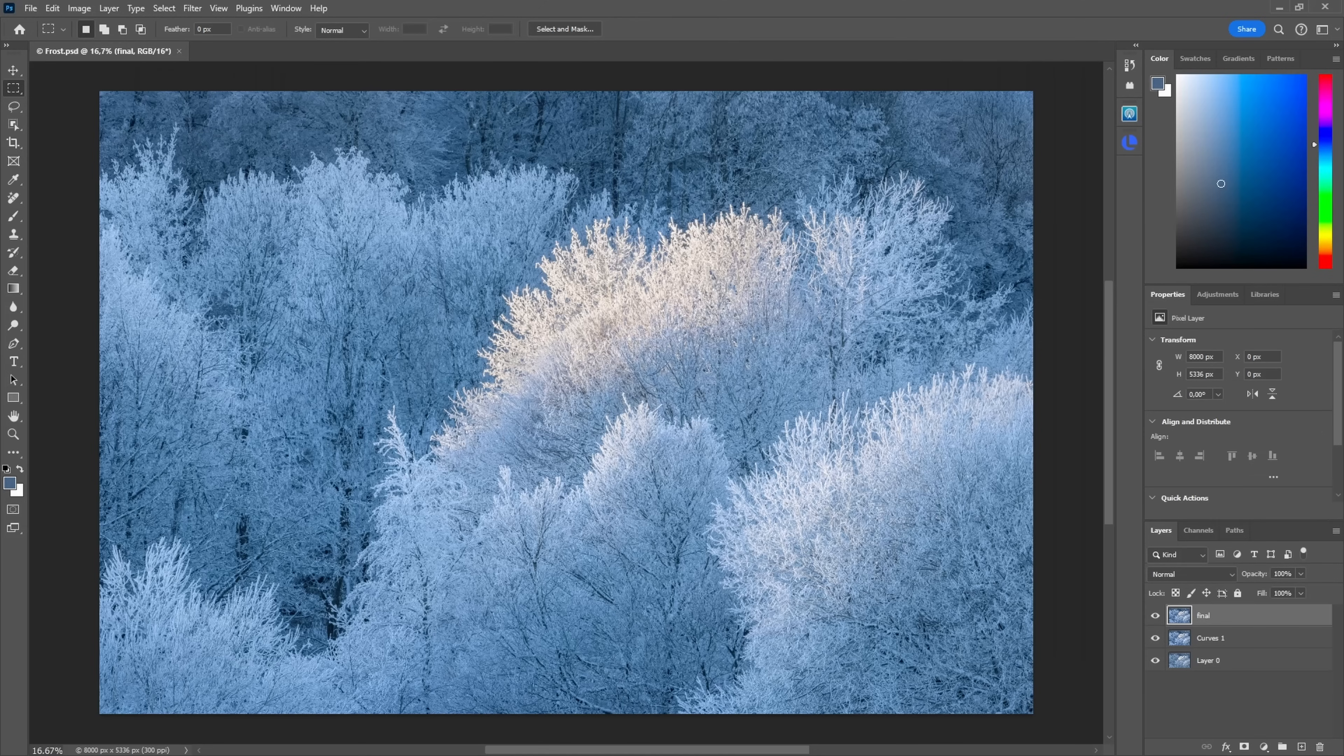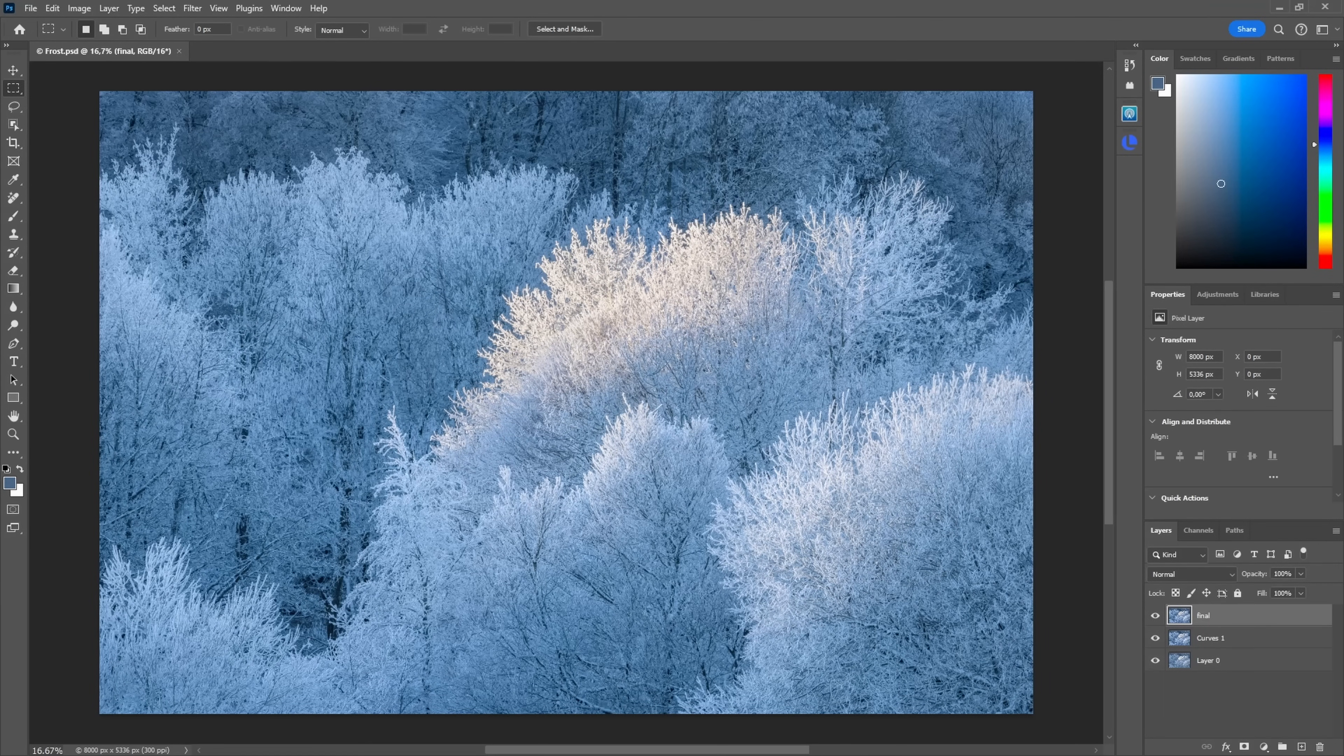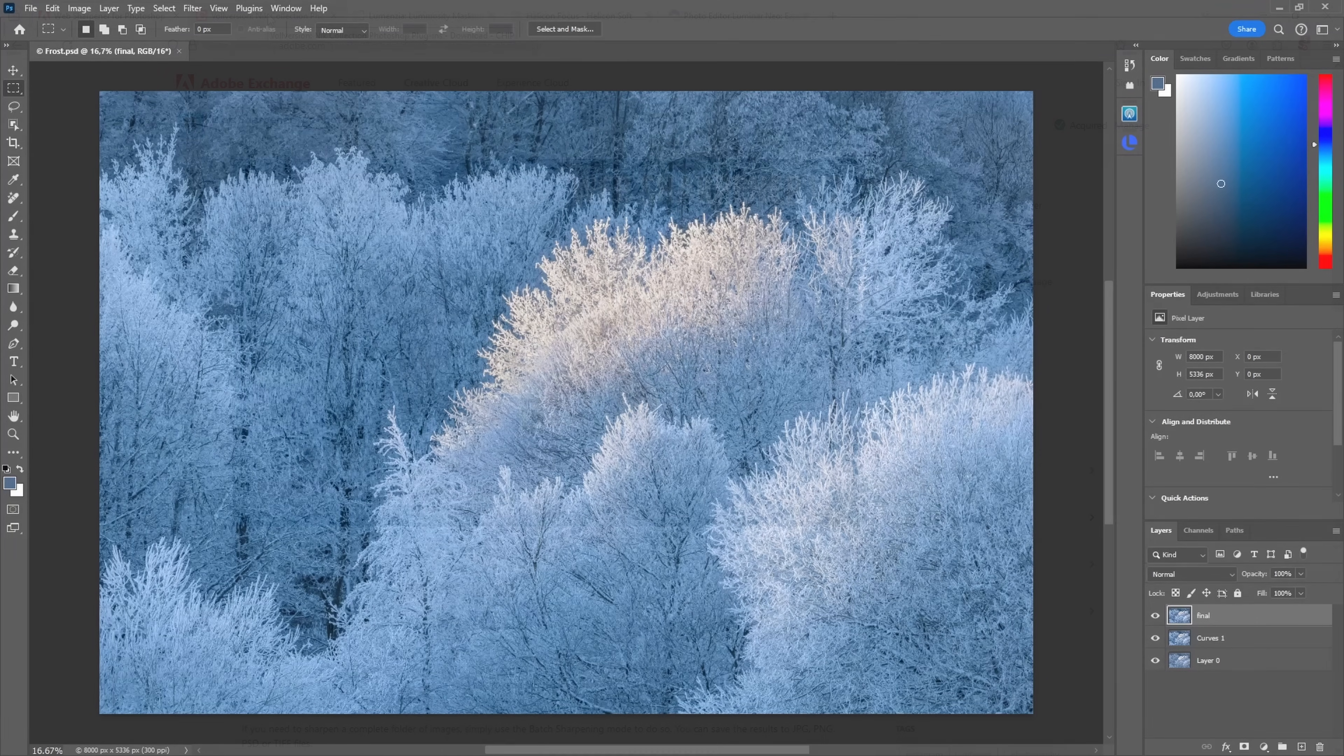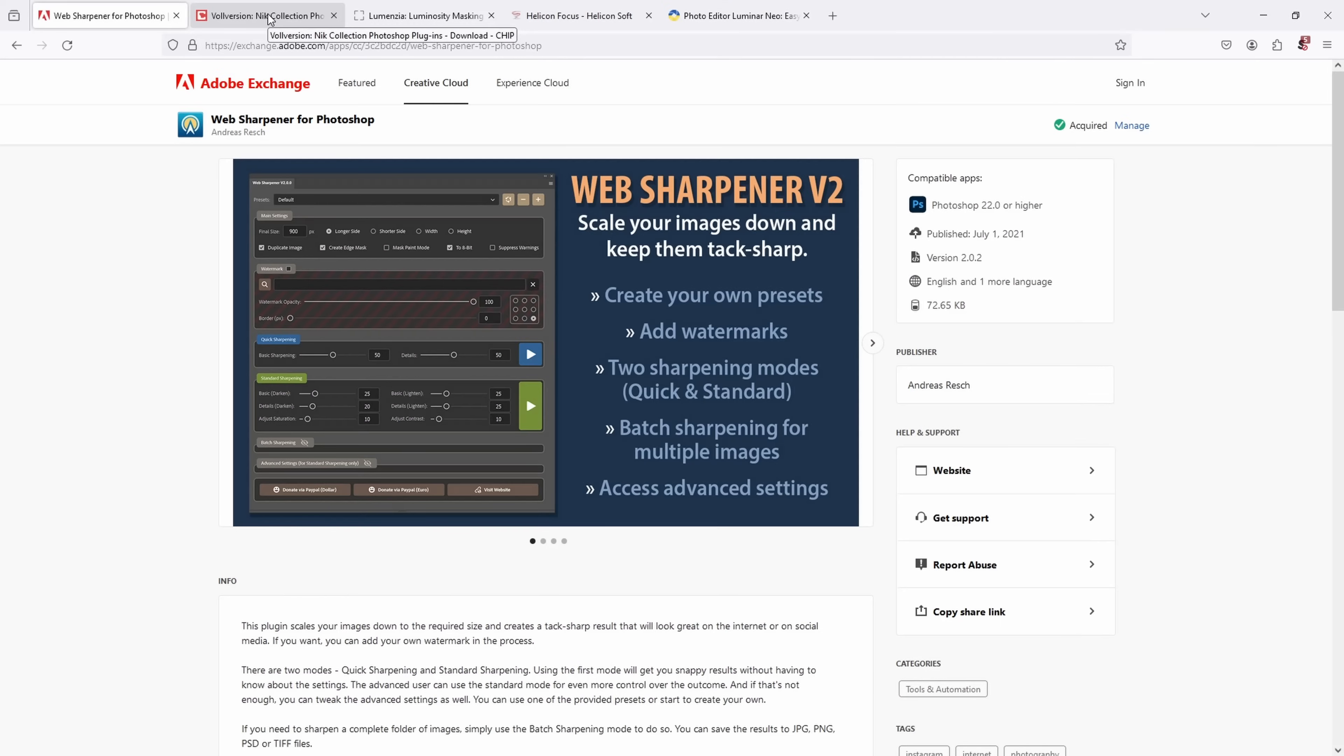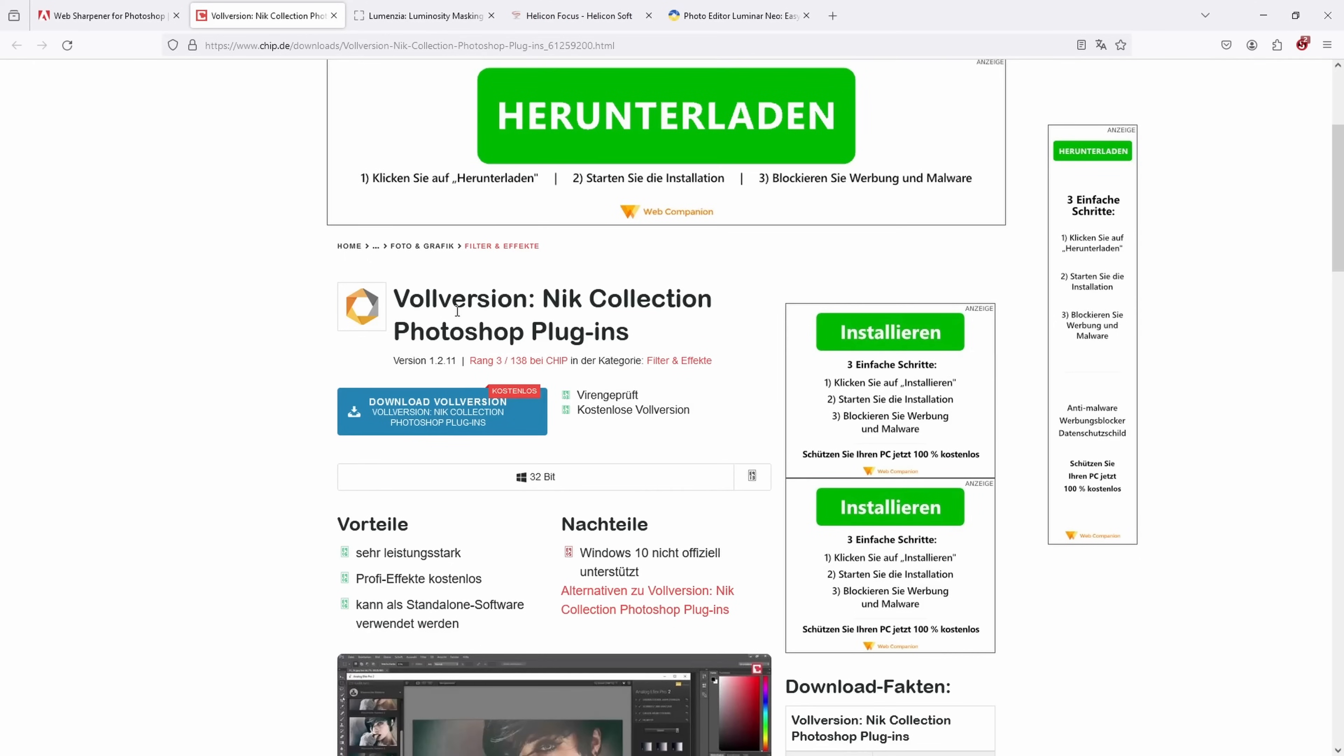Now the second plugin is a set of plugins and it's also free. I mentioned it in the last video where I talked about my print preparation workflow, and it's the Nik plugins. The plugins were acquired by Google and they released a free version. Here if you do a little Google search, you find some links. For example, here's a German site that still hosts the full version, and I have the version 1.2.11 which I found works well when installed with Photoshop CC.